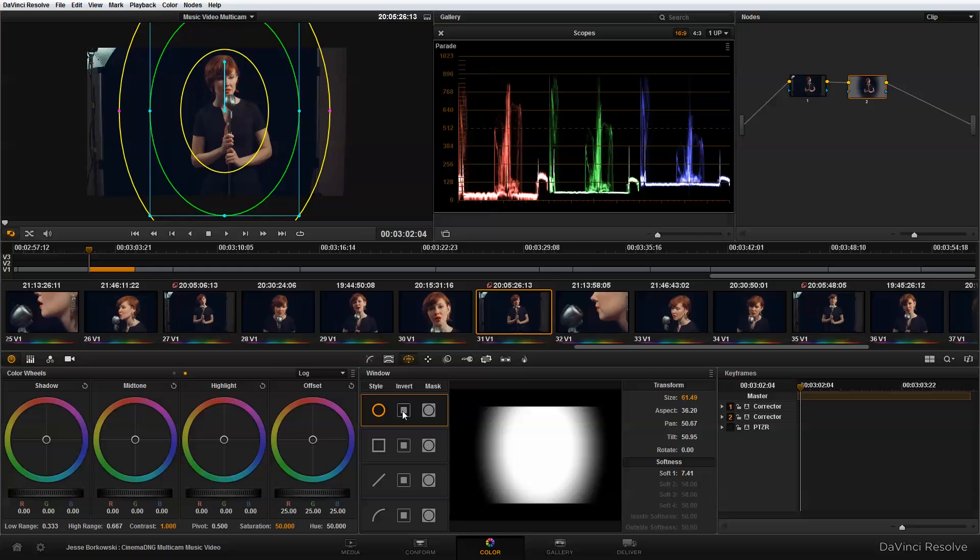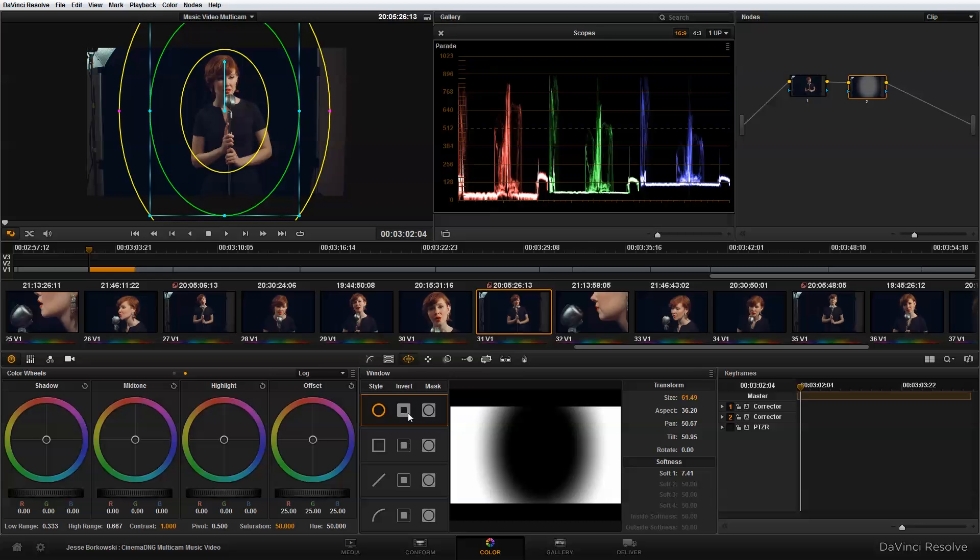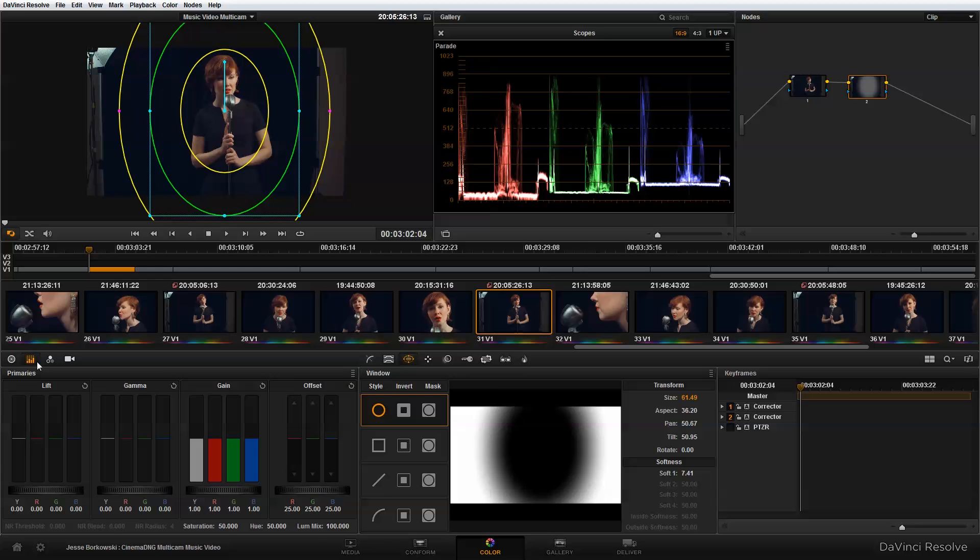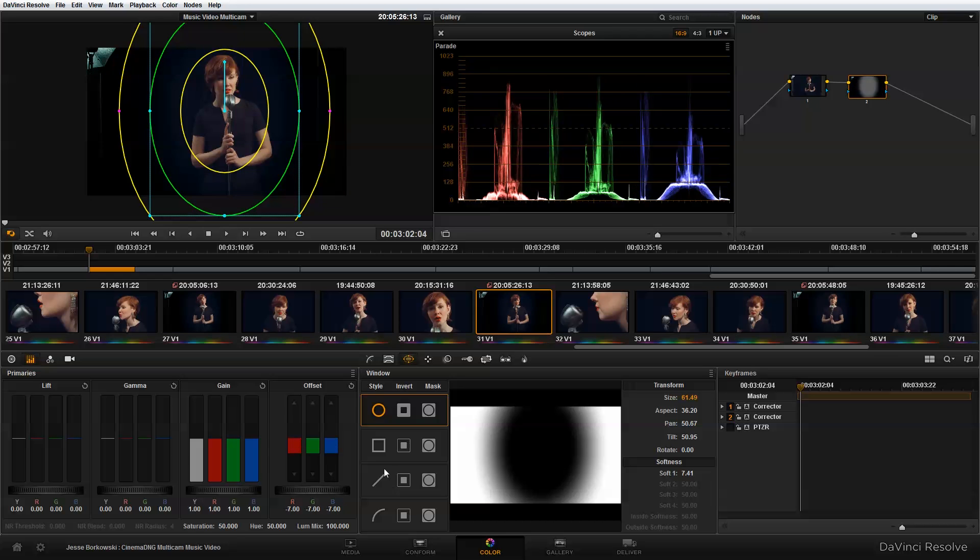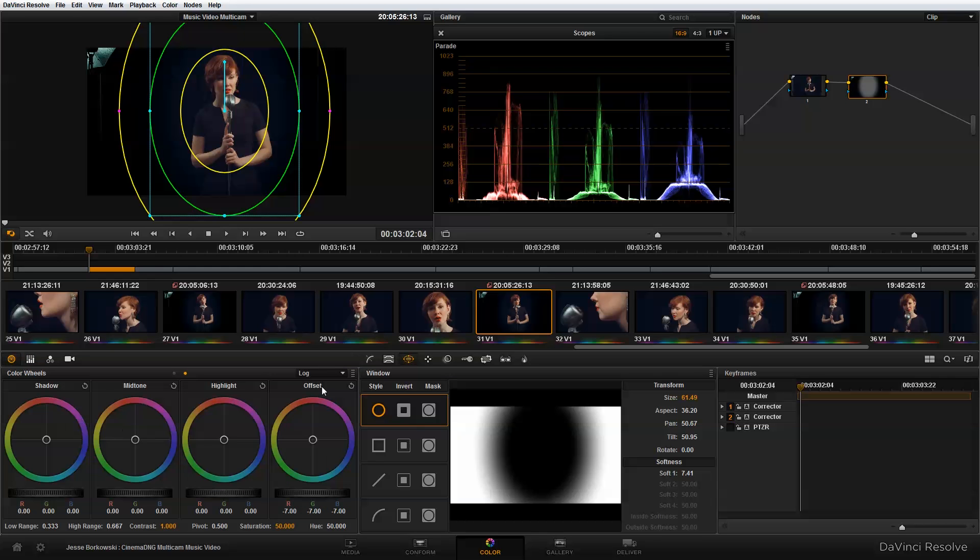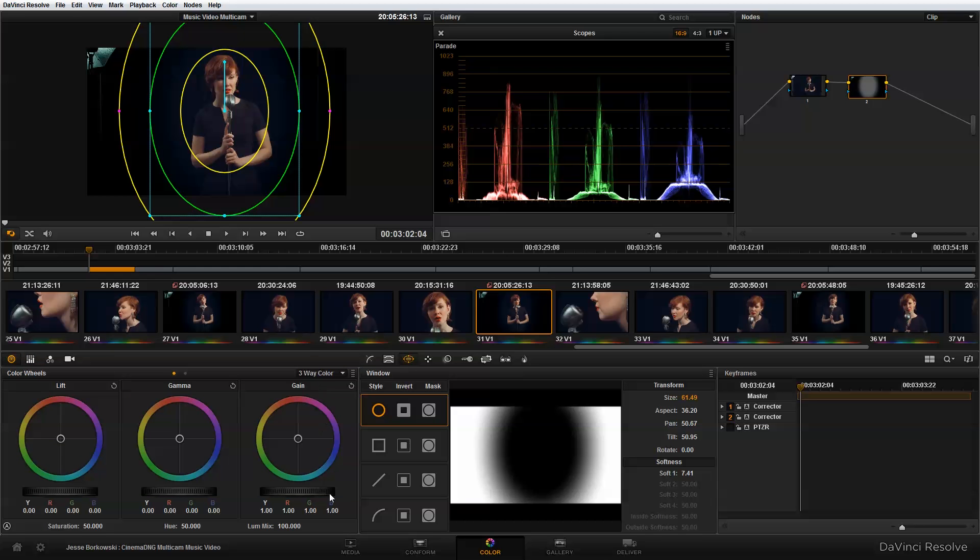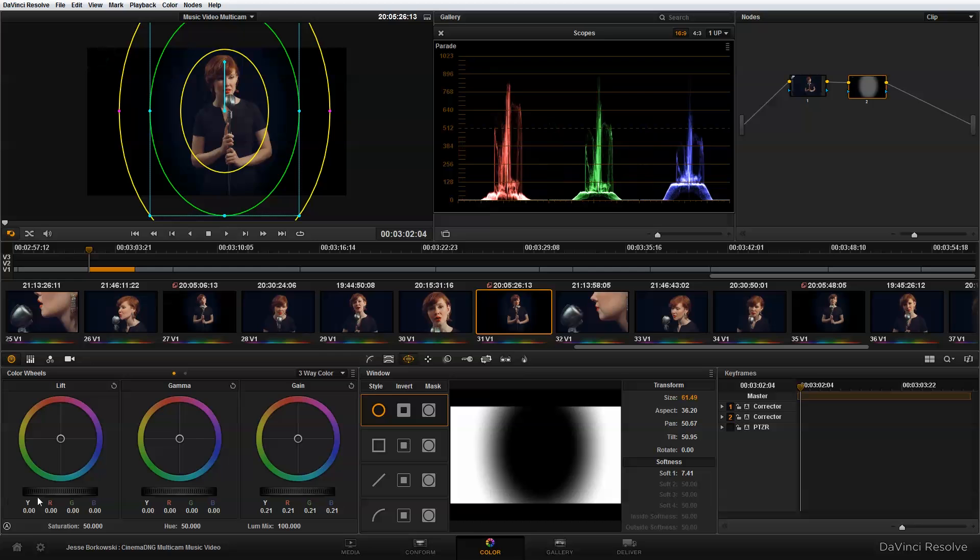Now what I want to do is invert the power window. And in the primaries, I'm going to offset everything here, just bring it down. And then to kind of get these other areas, I'm going to go to three way color corrector and just bring down the highlights to get rid of those lights on the side.